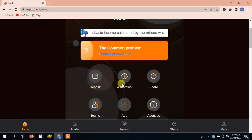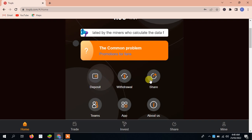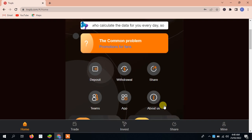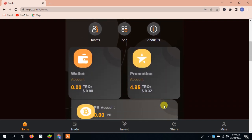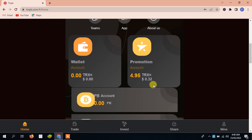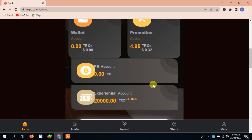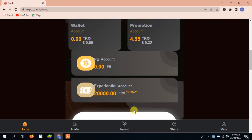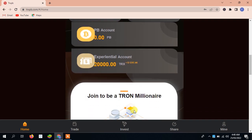I will tell you all the details about it. The common problem you can see here after the deposit, withdrawal, share, team, apps, and about us. You can see the details of wallet and also promotion 4.95, it's equal to $0.32. You can see the BP account 0.00 BB. Next you can see exponential account, you can see 20,000 TRX, it's equal to $1,317.44.